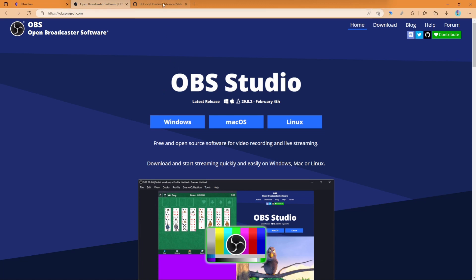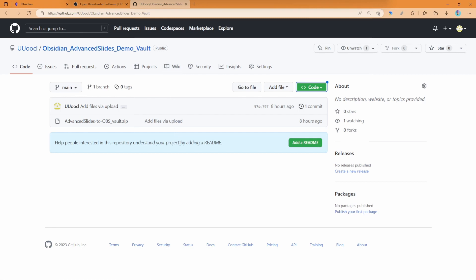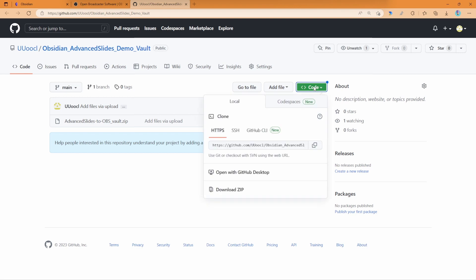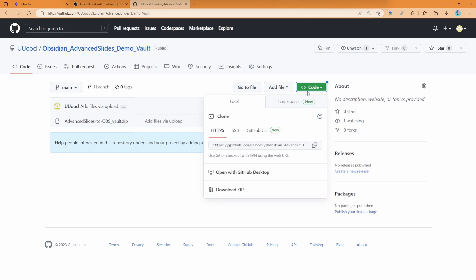or Linux. And finally, go to my GitHub page where you can find this Obsidian demo vault with the Advanced Slides plugin and the code to control OBS scene changes. Download it by clicking code, then download zip.